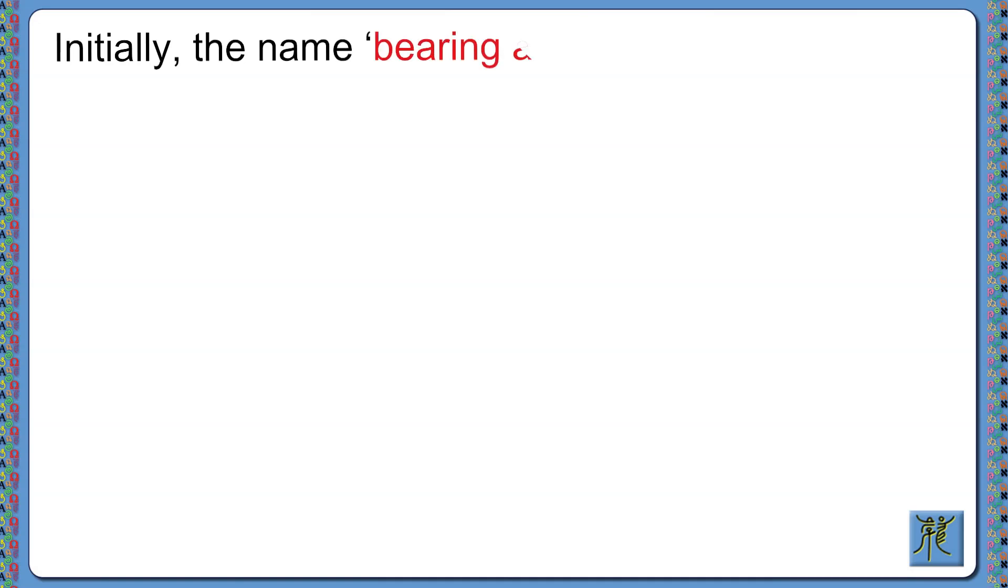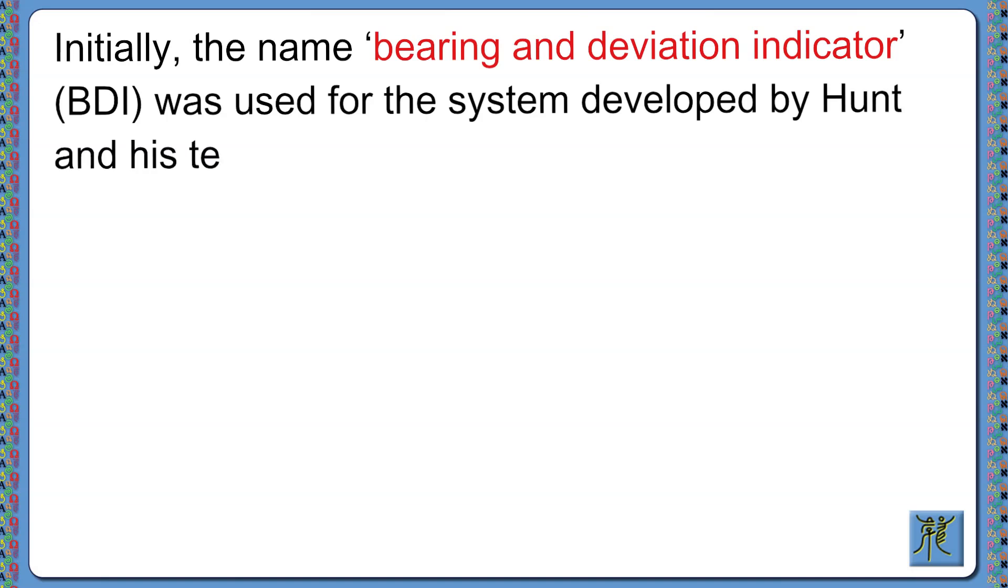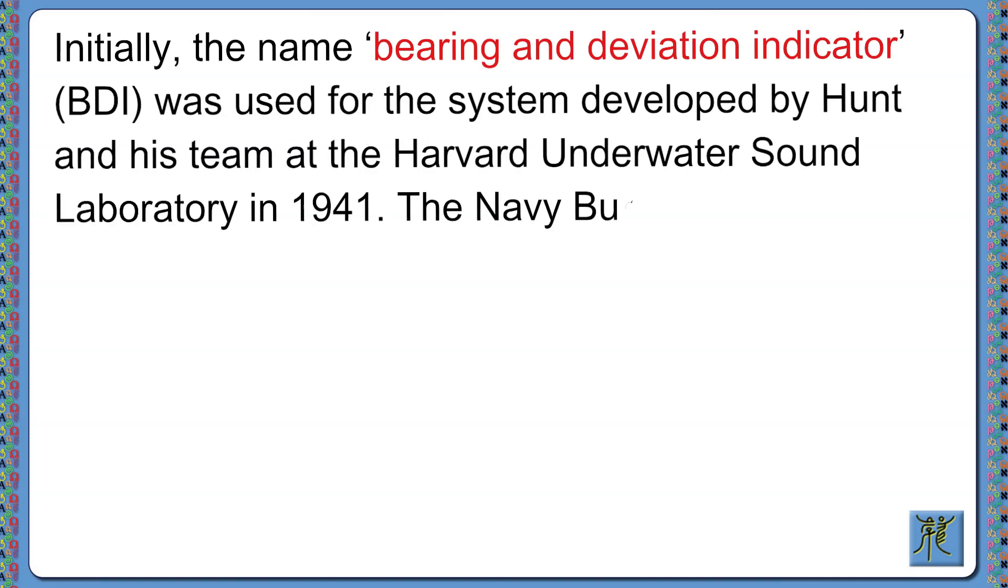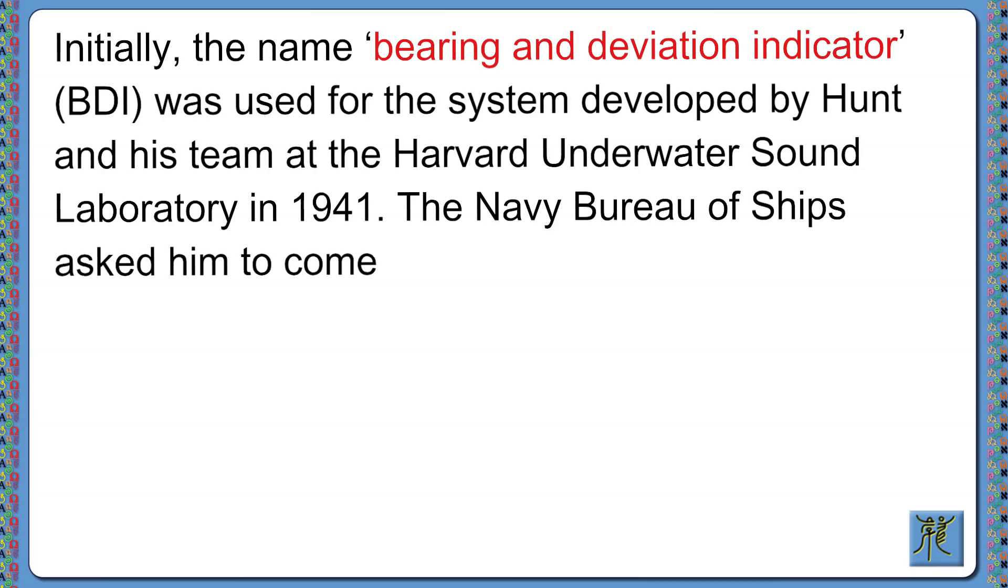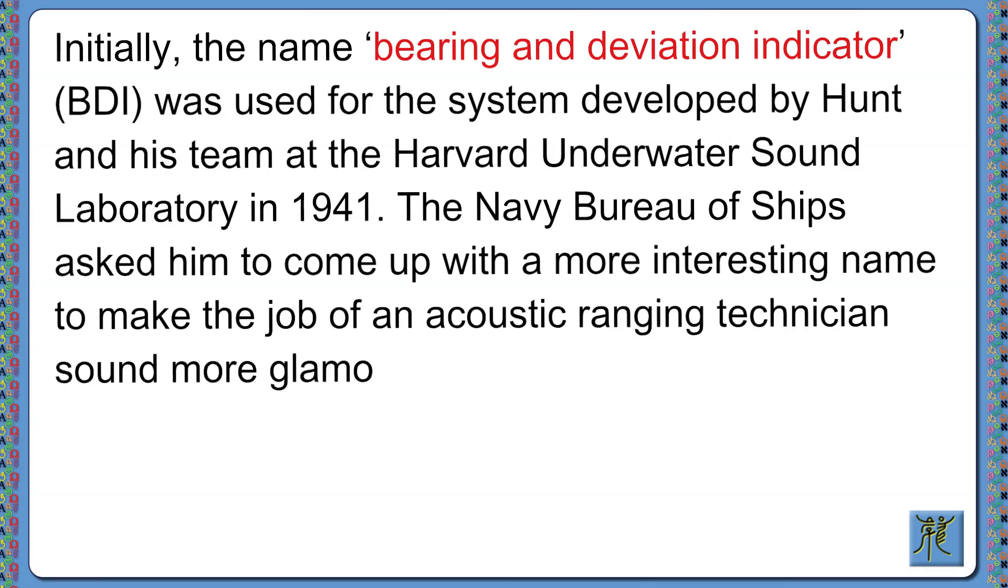Initially, the name Bearing and Deviation Indicator, or BDI, was used for the system developed by Hunt and his team at the Harvard Underwater Sound Laboratory in 1941. But the Navy Bureau of Ships asked him to come up with a more interesting name, to make the job of an acoustic ranging technician sound more glamorous.